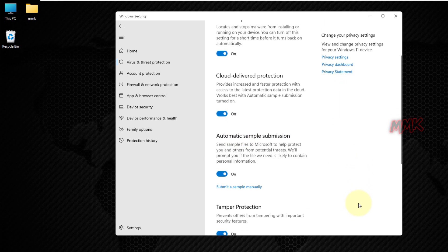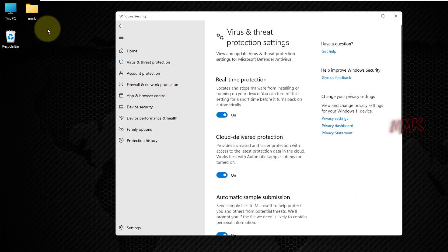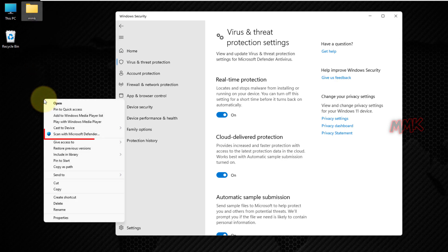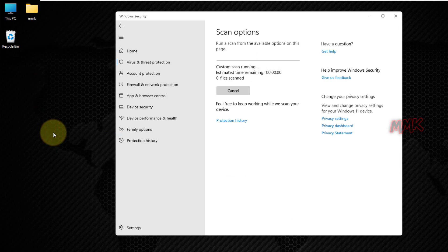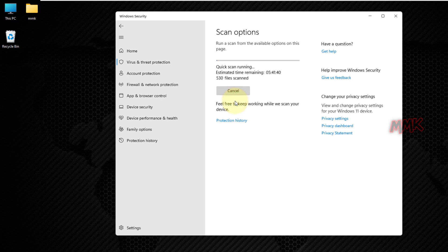Here you can find all Windows Defender options. We can scan manually with Windows Defender, and we can use other Windows Defender scan options.